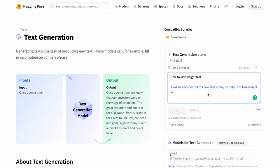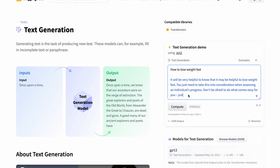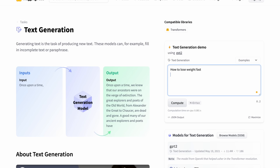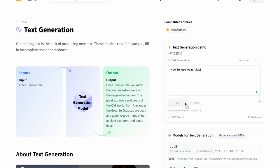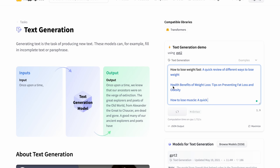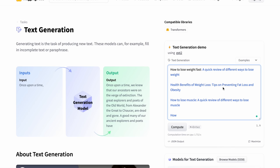And the tool should start writing it. Boom, look at that. If you're not satisfied with the results, you can delete that and I can click compute one more time and see a quick review of different ways to lose weight, healthy benefits of lose weight, tips on preventing fat loss and obesity, how to lose muscle, etc. So it gives you some suggestions and ideas related to weight loss.